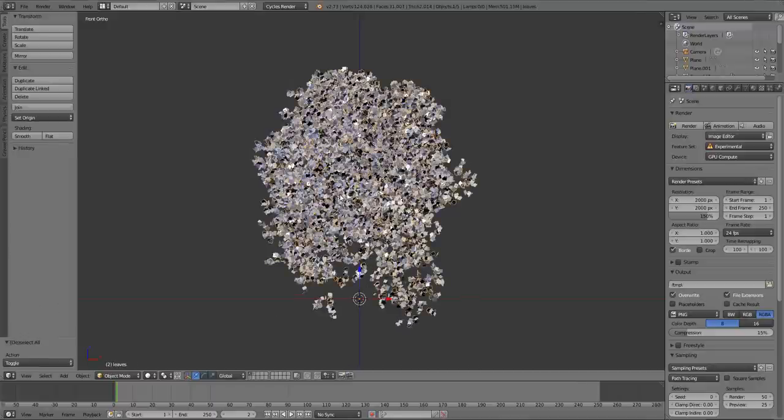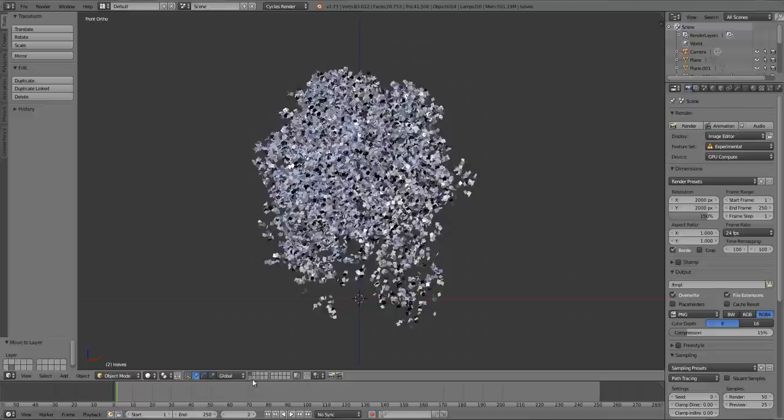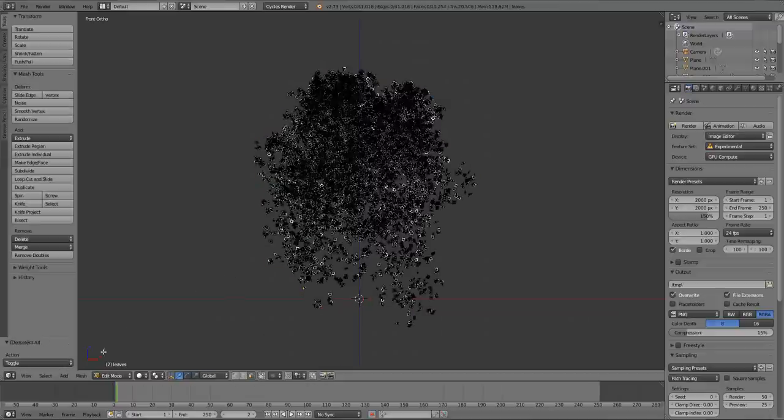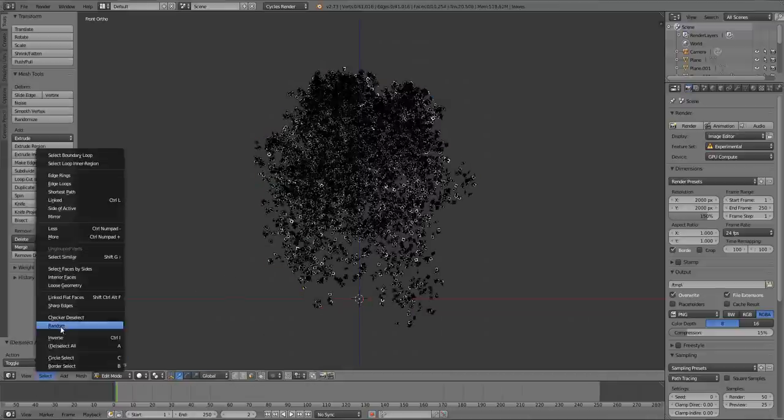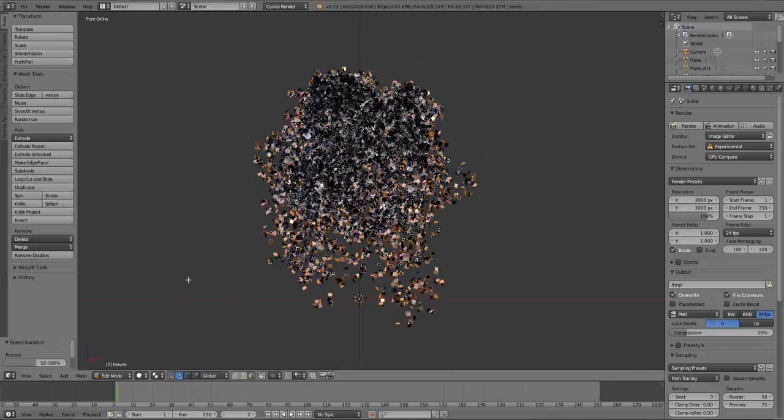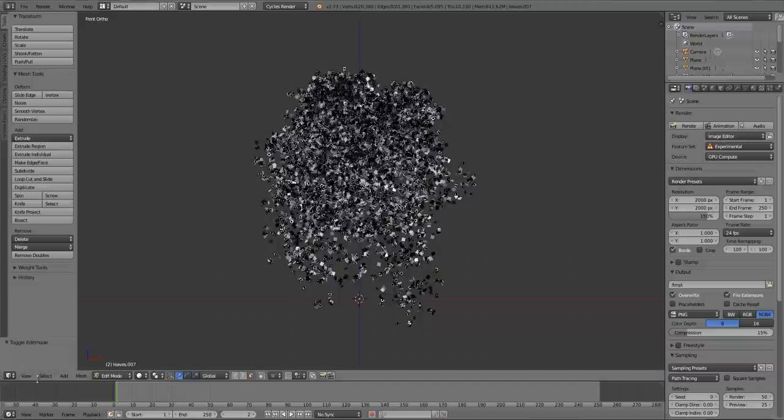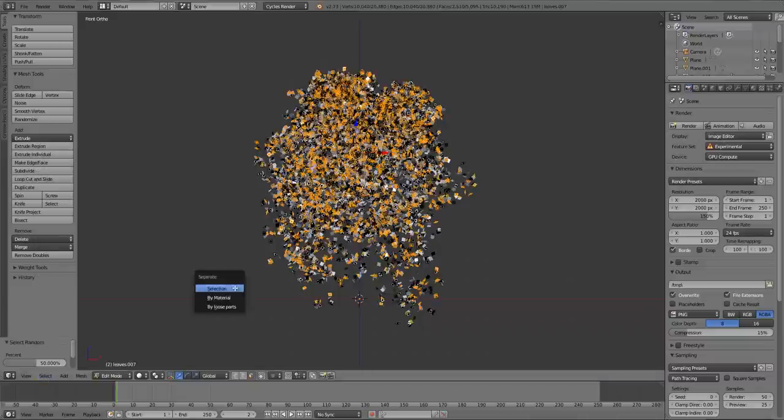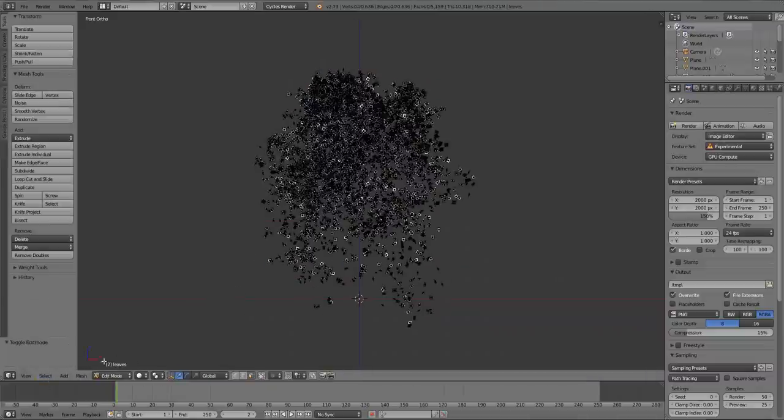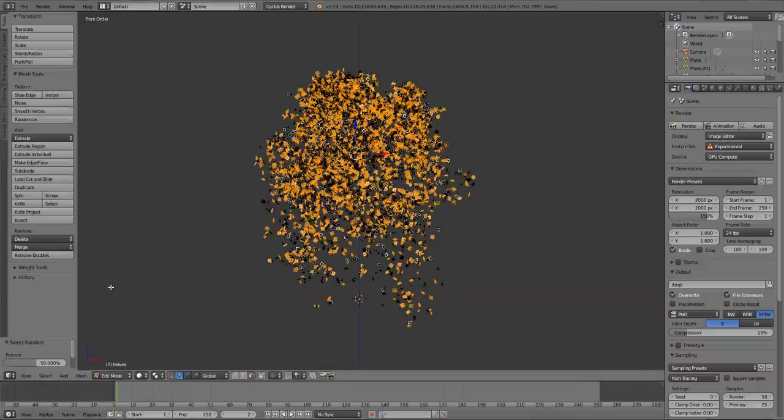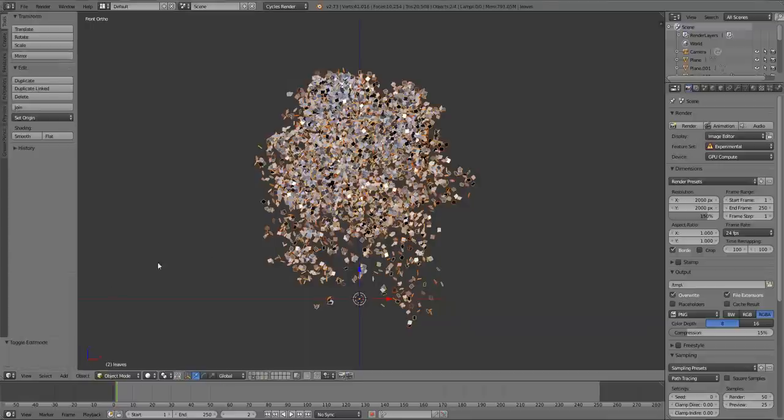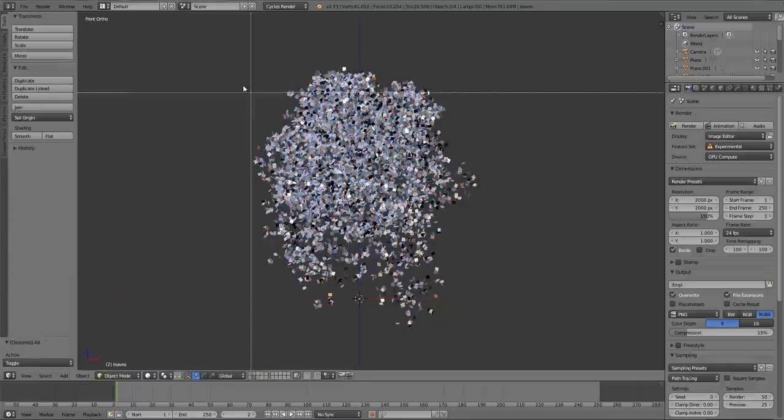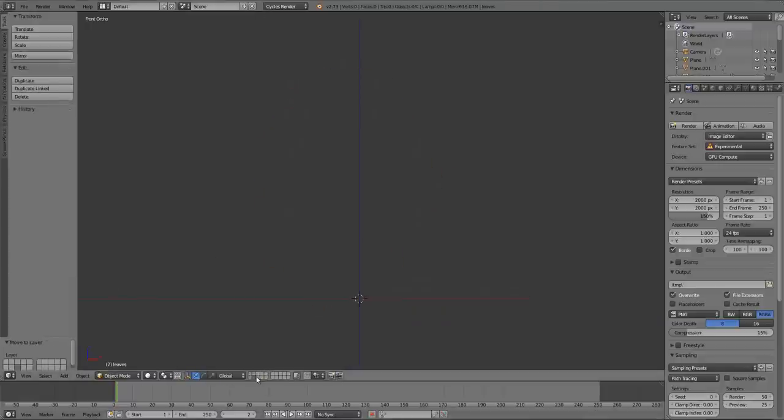Press A to deselect those, and then I'm going to go back to the first layer, right-click another leaf object, M to move it to that same layer, and then repeat the same process. Tab to go into Edit Mode, Select Random, P, Separate by Selection. Tab, Select Random, P, Separate by Selection, Hide those. Tab, Select Random, P, Separate by Selection. Alt-H to bring those back, and then move those to that same layer with the other one.